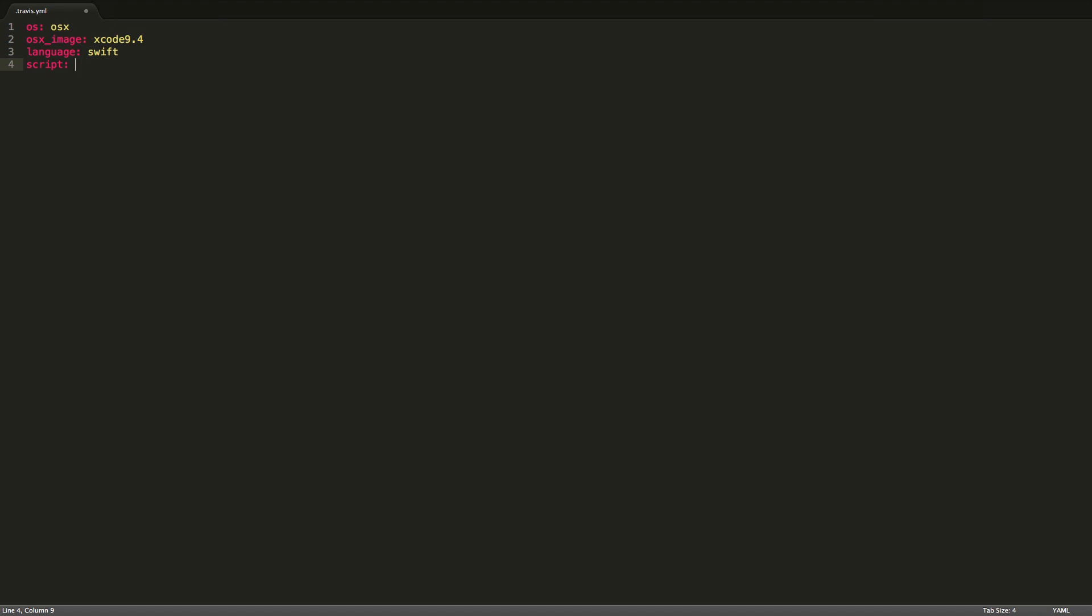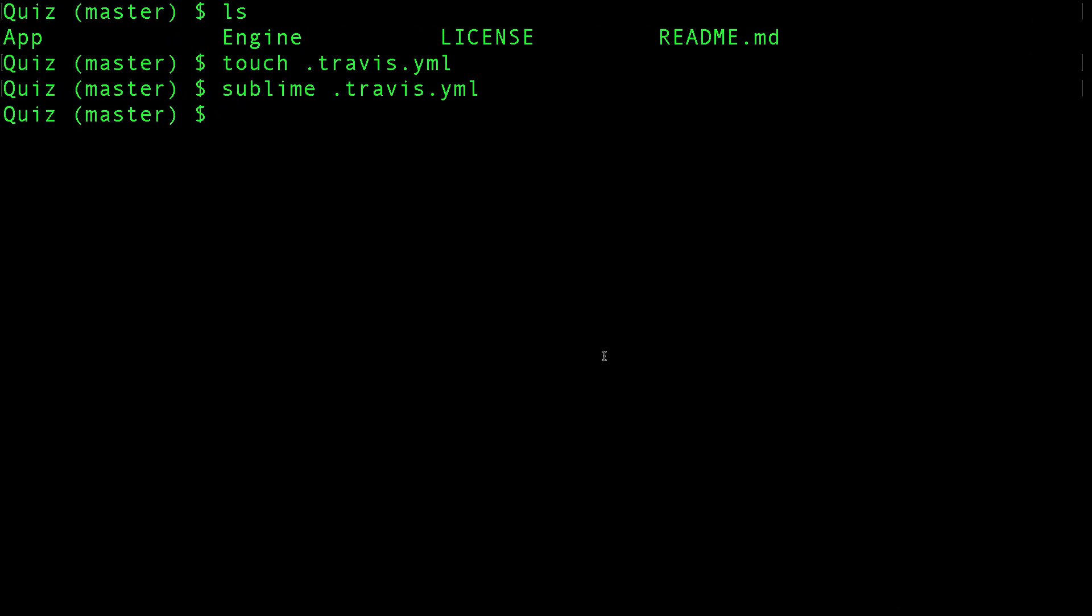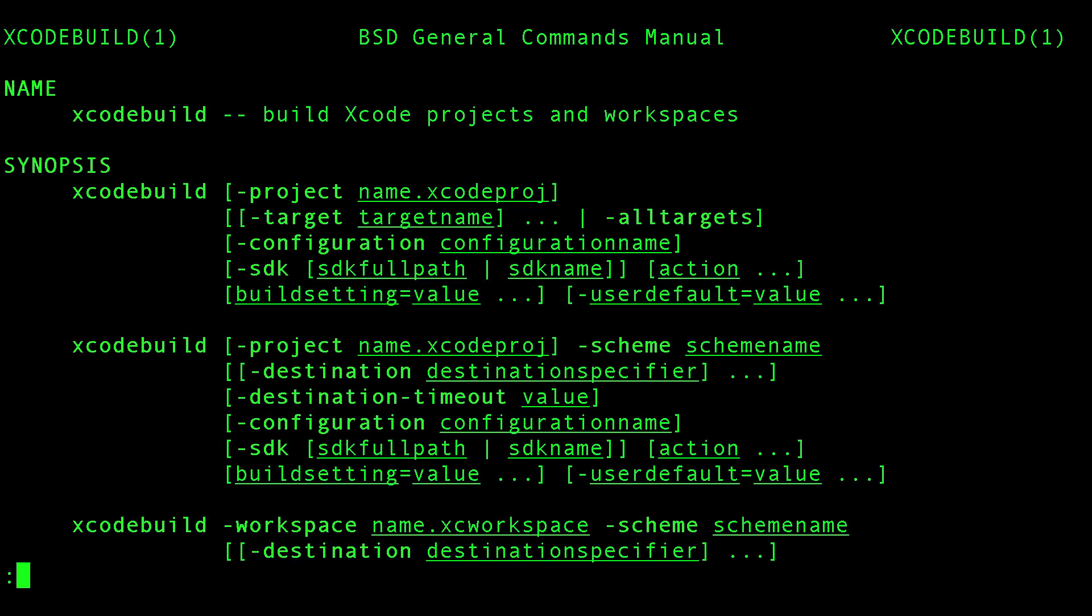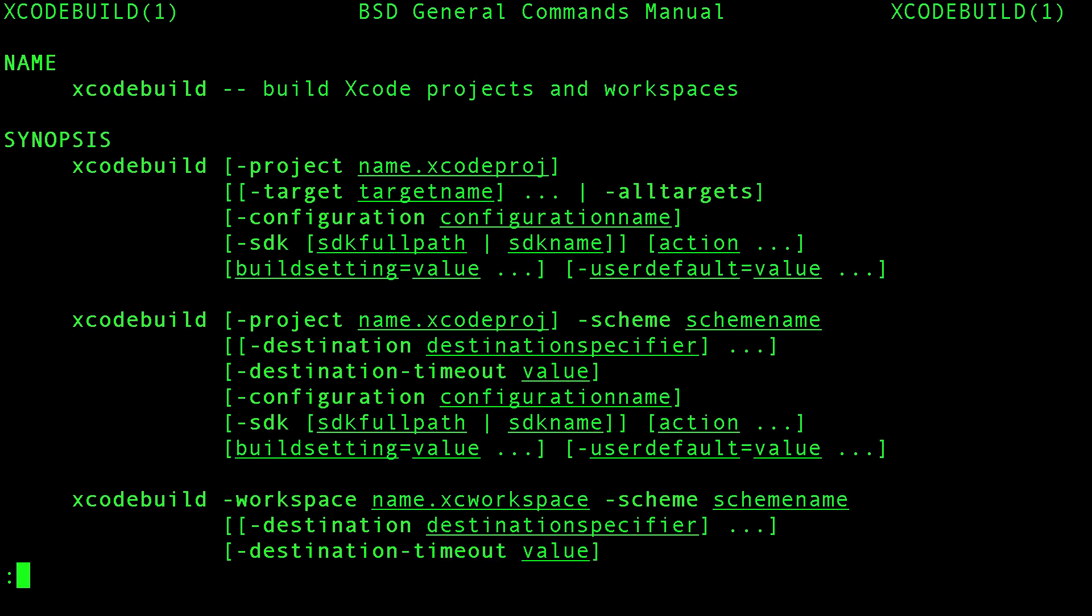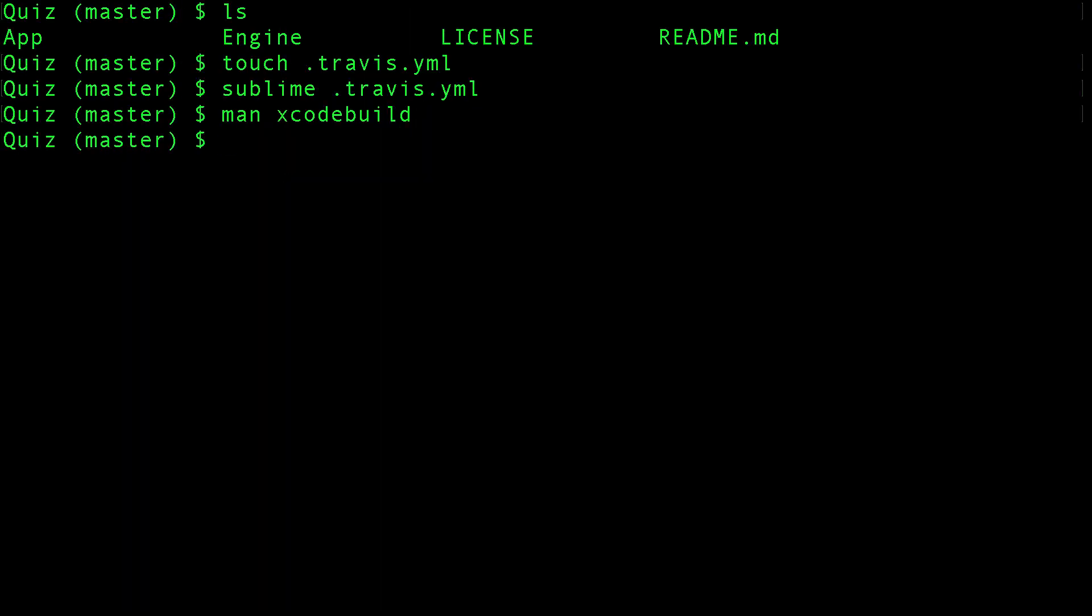In this video we're going to be using xcodebuild to build and test our application. If you go back to the command line, you can find the documentation for xcodebuild. As you can see we can select the project we want to run, the scheme, the destination. You can also select a workspace and much more. So be sure to check the documentation.